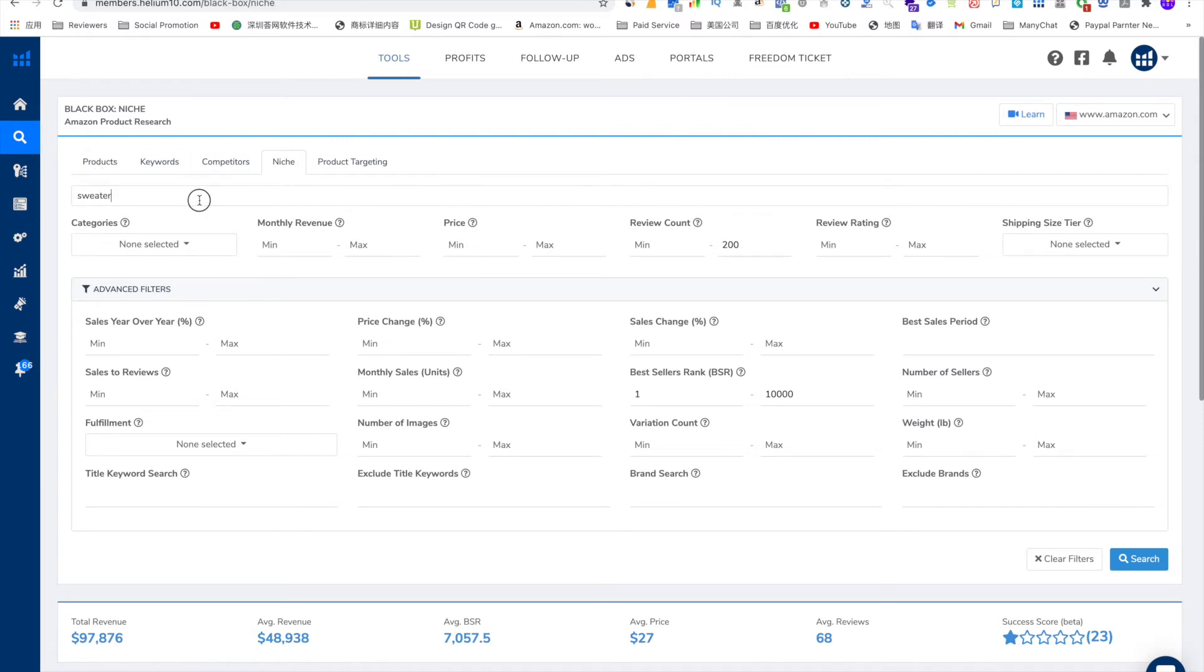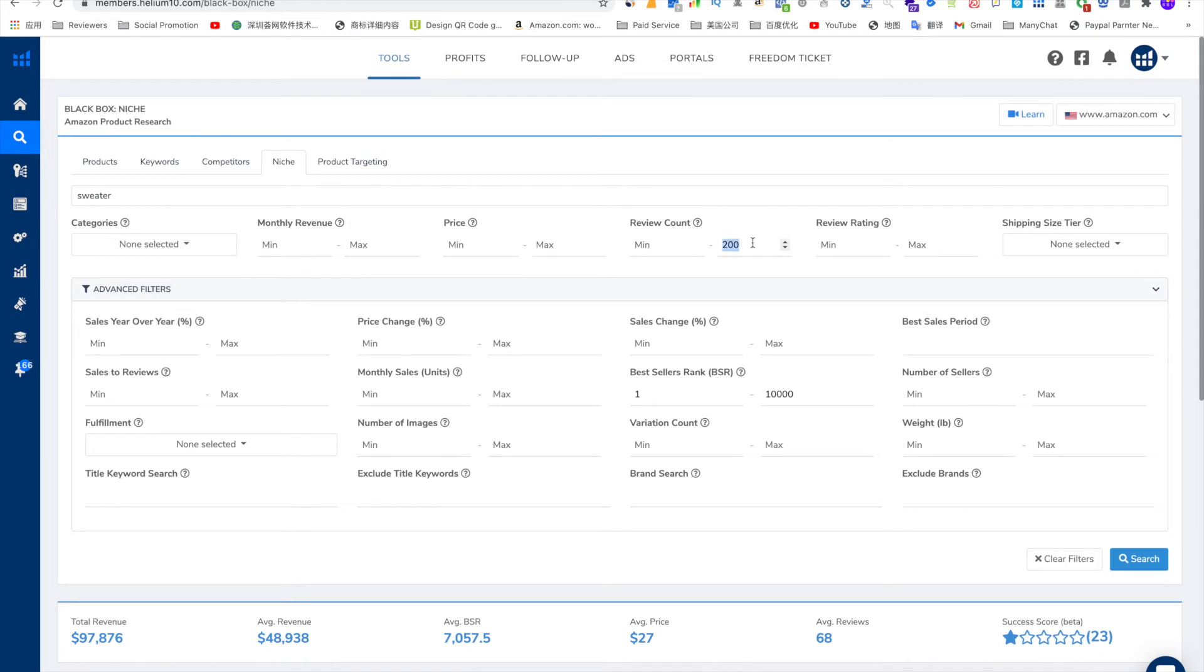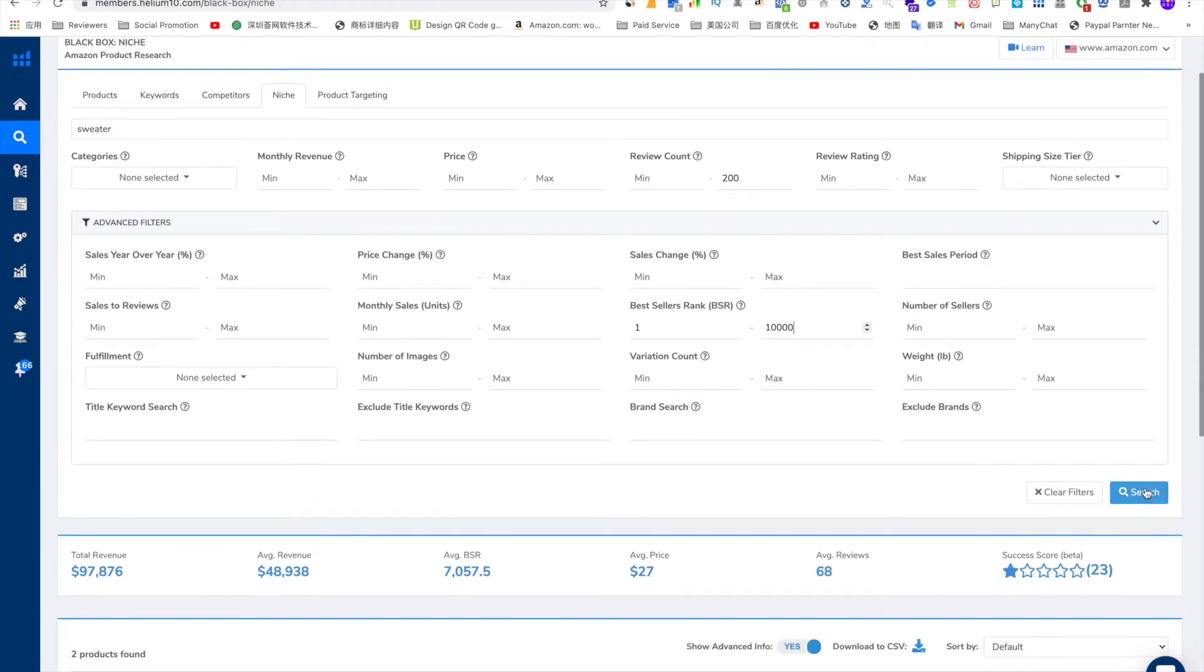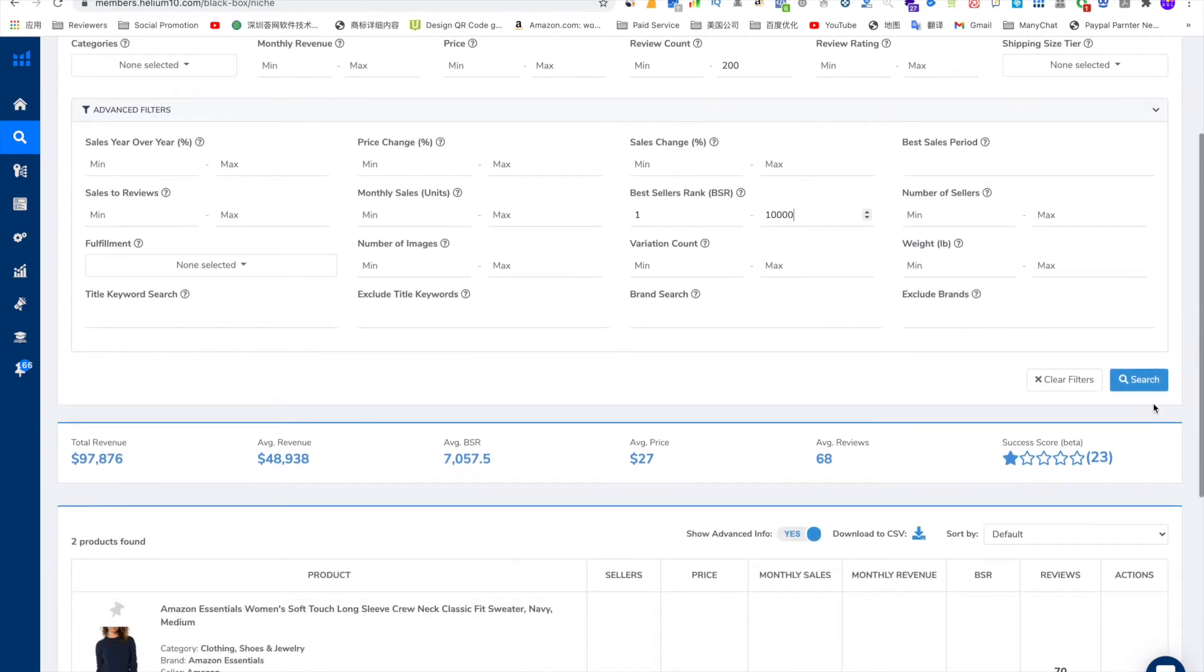So what you need to do is put your keywords here or product keywords here. Put review count maximum 200 and put BSR best seller rank maximum 10,000 and then you click search.